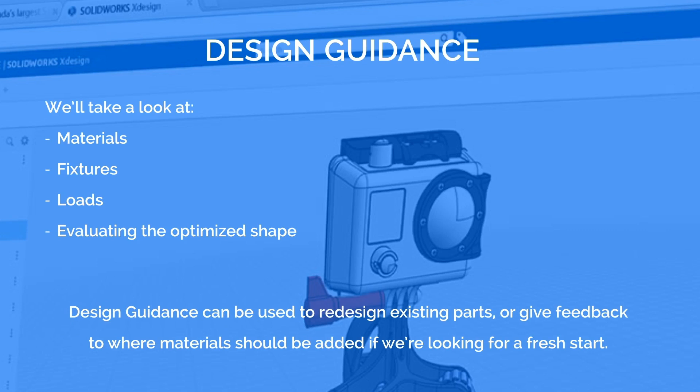The first one we will take a look at is redesigning an existing part. You can either redesign a part created in XDesign or import a file from another system. For training purposes we'll import an IGES file. You can find a link to this file in the description below.